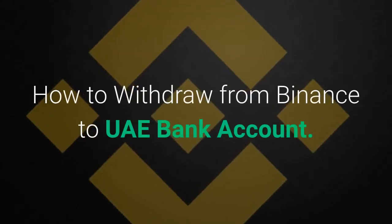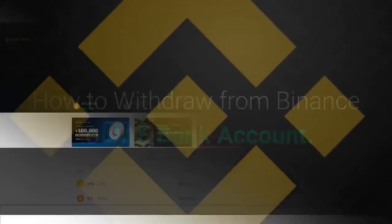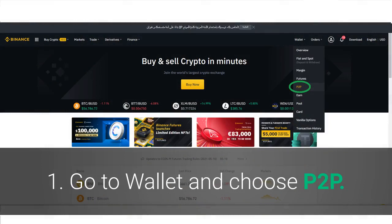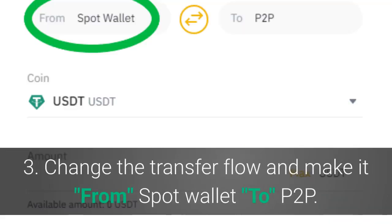How to withdraw from Binance to a UAE bank account. Step 1: go to wallet and choose P2P. Step 2: choose the currency you want to withdraw, for example USDT, and from the action section click transfer. Step 3: change the transfer flow and make it from spot wallet to P2P.